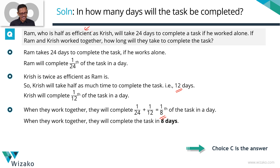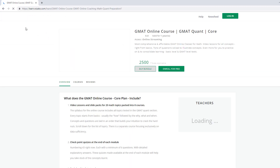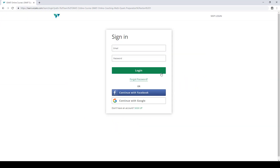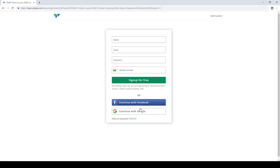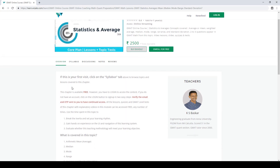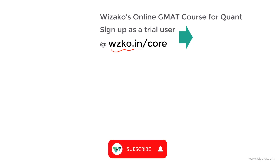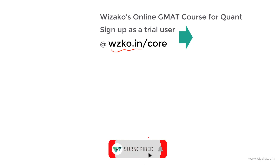Interpreting the efficiency data correctly is the key, and once you've done that, it's a 600-level question. Before you leave, two things: sign up as a trial user at wzko.in/core — one of the most comprehensive online GMAT courses — and get started with a free topic, statistics and averages, to build momentum in your GMAT preparation. Subsequently, pay up and unlock the remaining topics. Lastly, subscribe to the channel at youtube.com/wzko and spread the word among your friends preparing for GMAT.